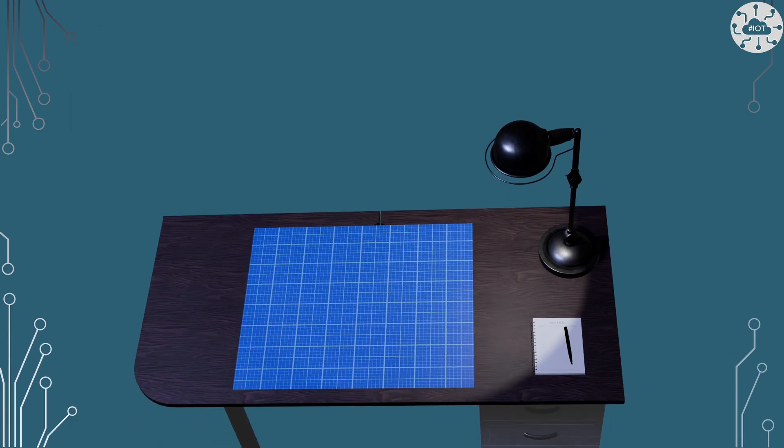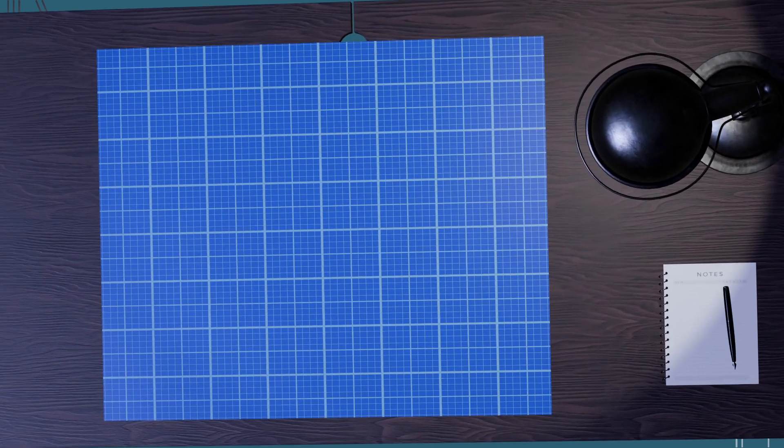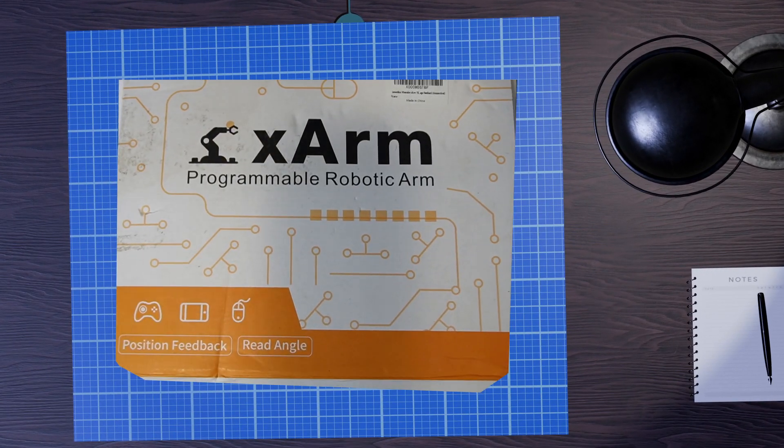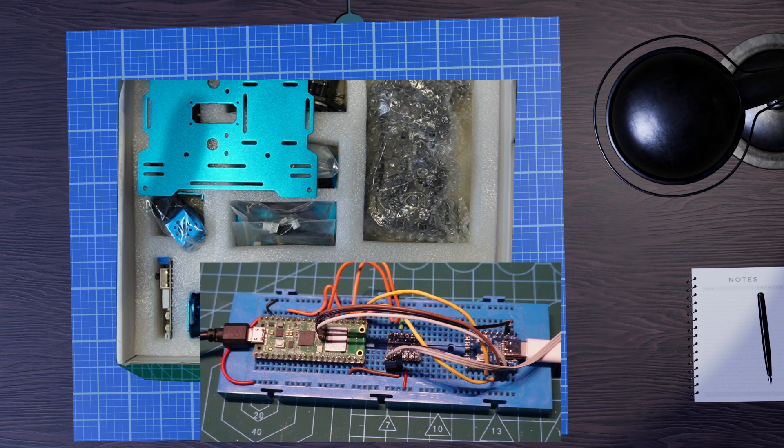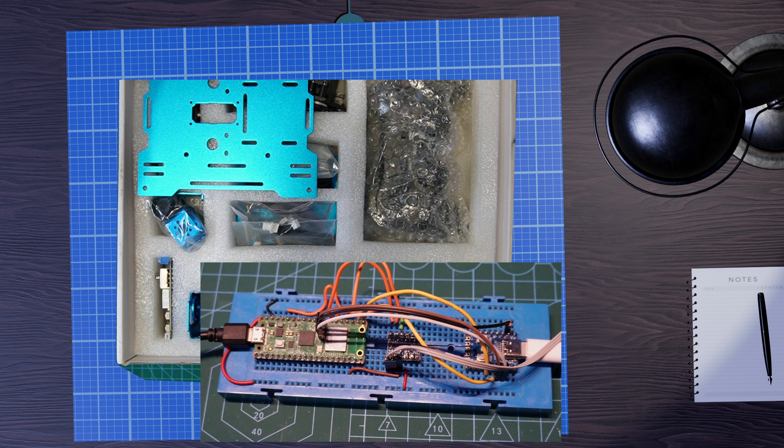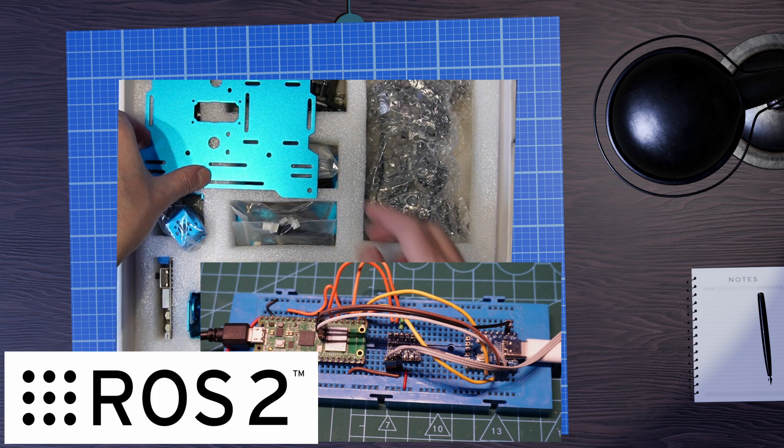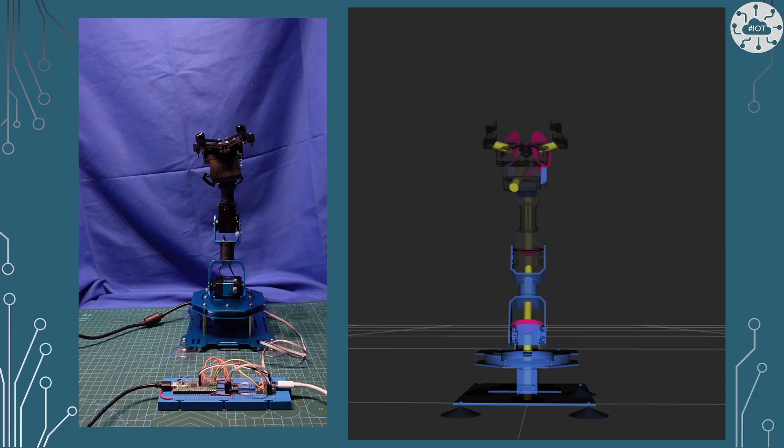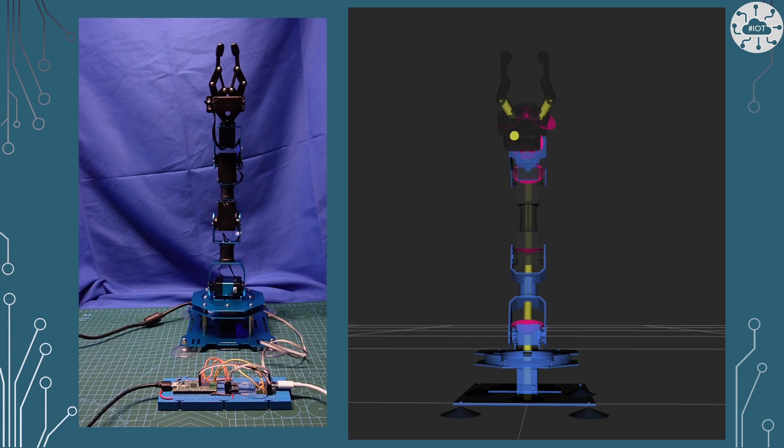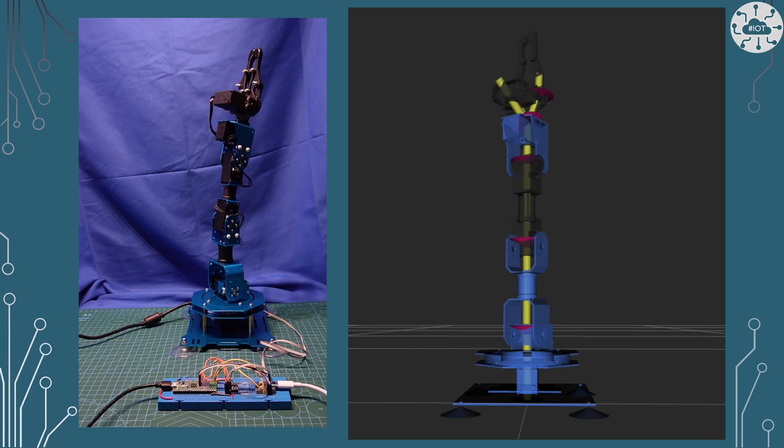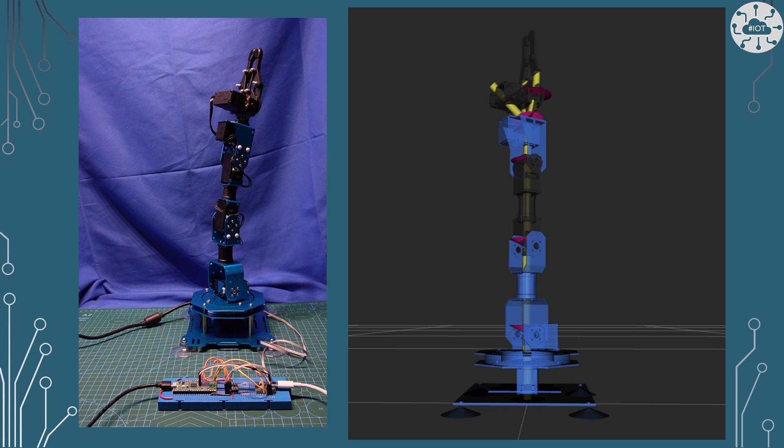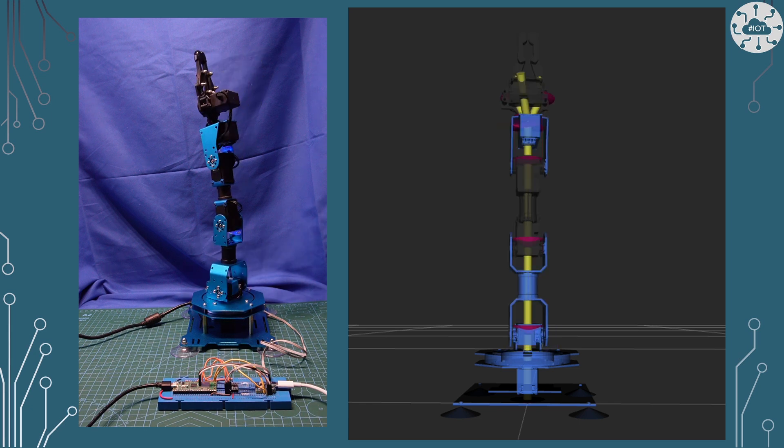So I bought an X-Arm 1S from Hiwanda, and my plan is to connect it through a Raspberry Pi Pico into the ROS2 ecosystem. I've already done a video on the joint position, understanding where all those joints are so we can sync up the real world with our model in ROS2.